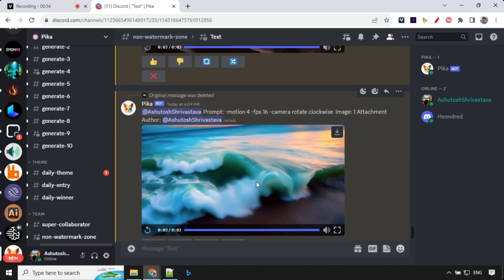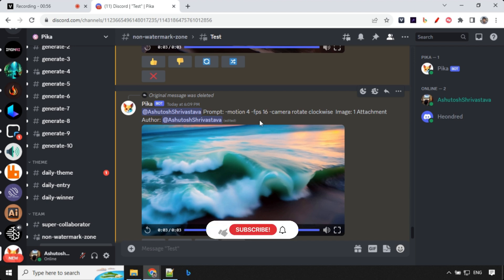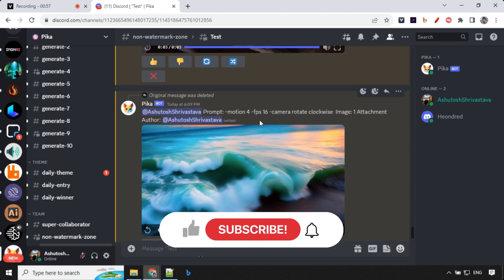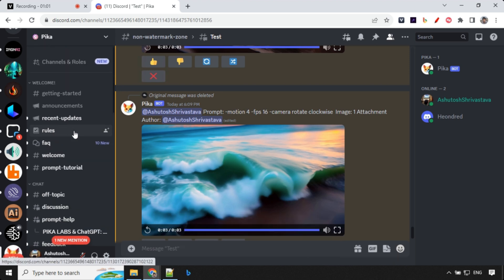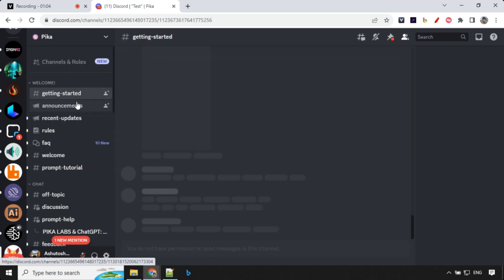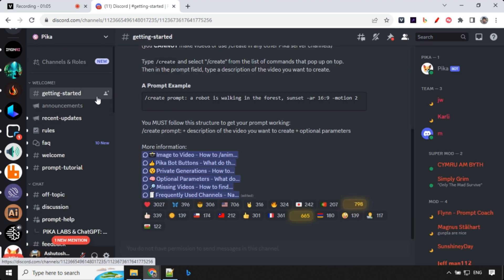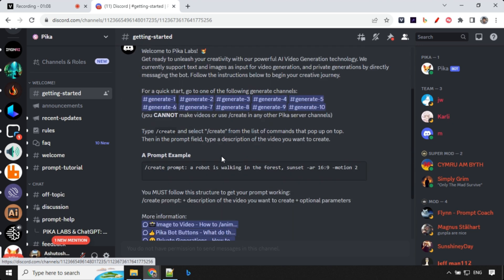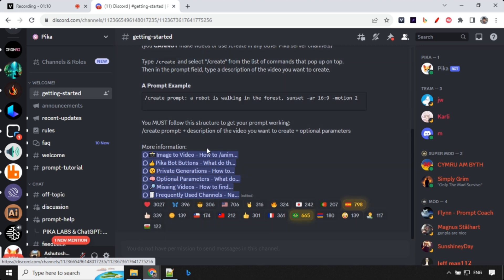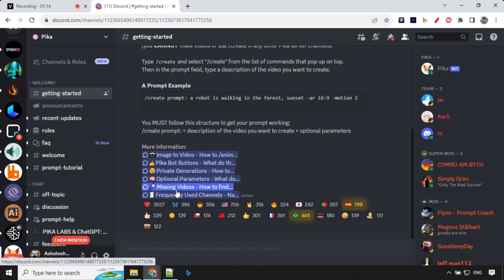So that's all guys, you can use all these additional parameters to create some amazing videos and if you really want to go ahead and read everything in details how to use it you can go to this getting started channel and over here you have all the entire details including image to video, bot buttons generation, optional parameters and so on. So you can go ahead read all of them and start creating videos and if you like this video hit the like and subscribe button, share with your friends and I'll see you in the next video. Thank you.